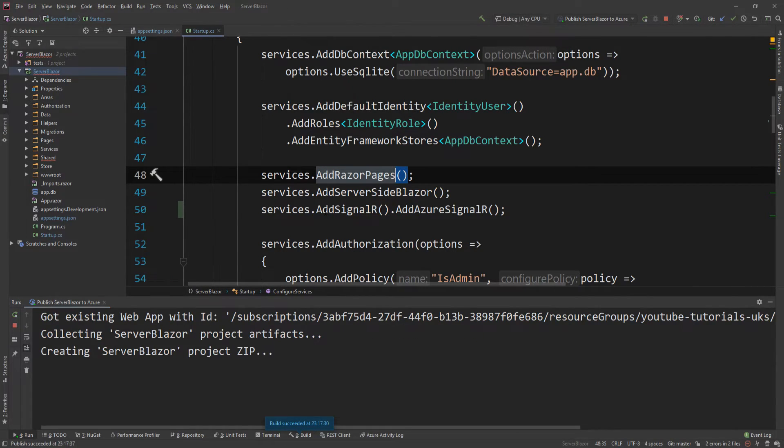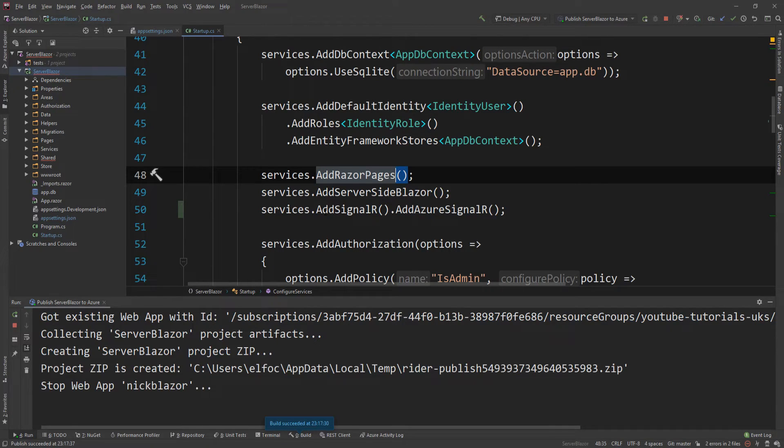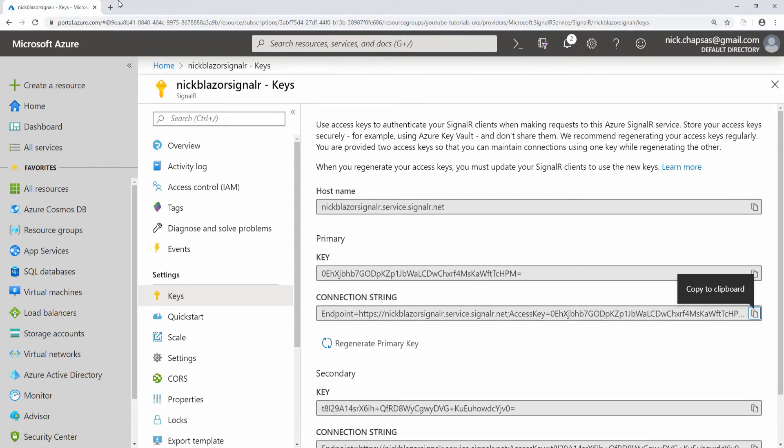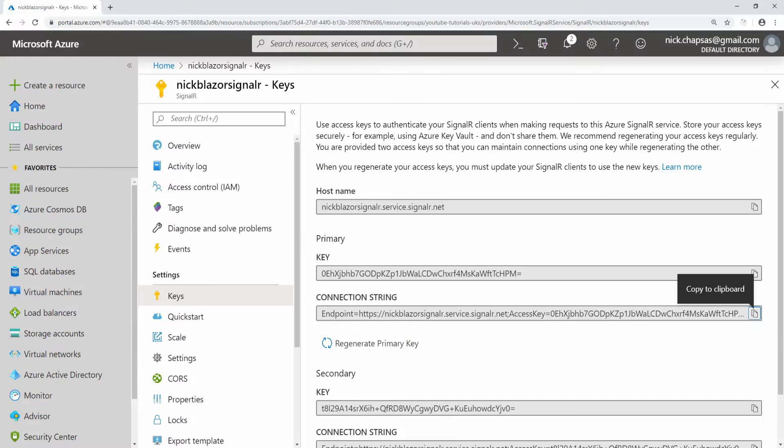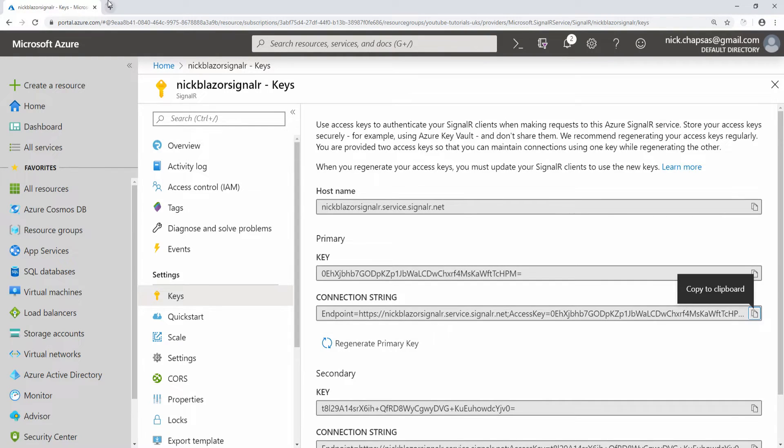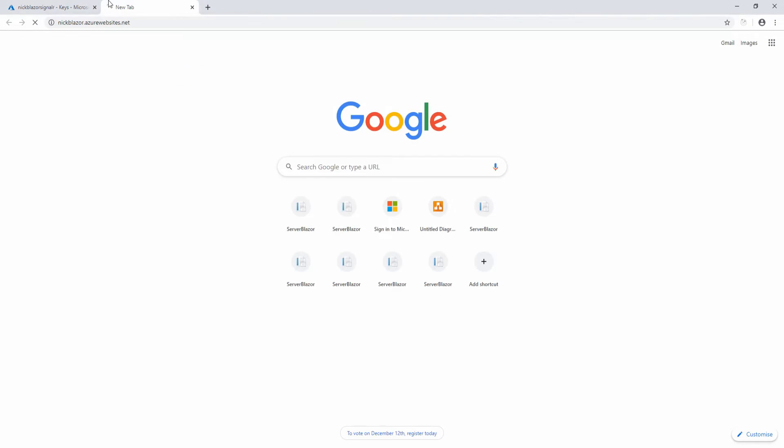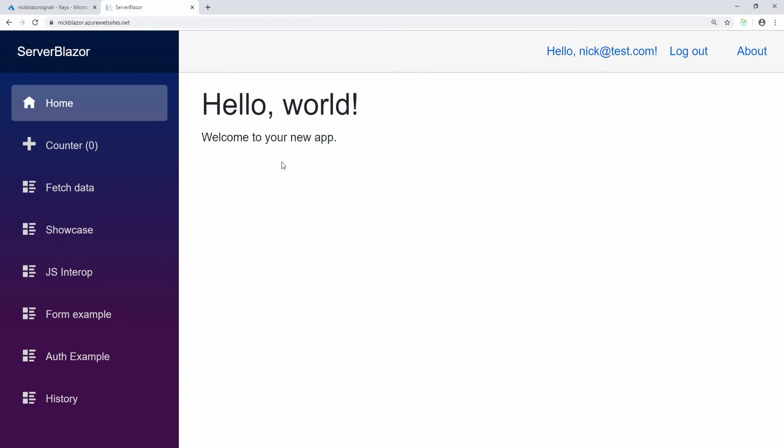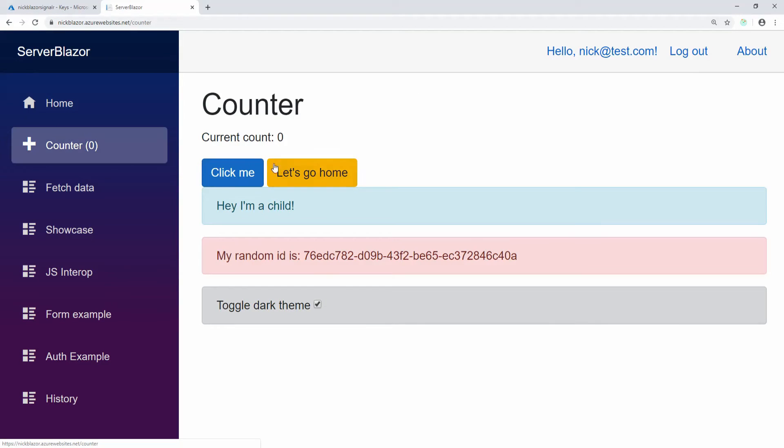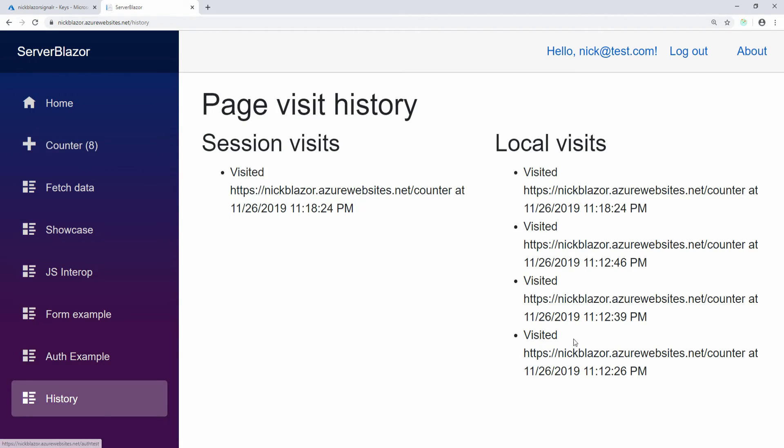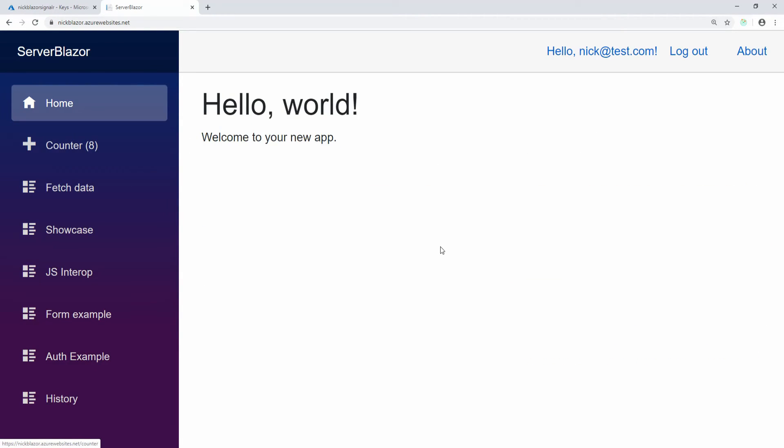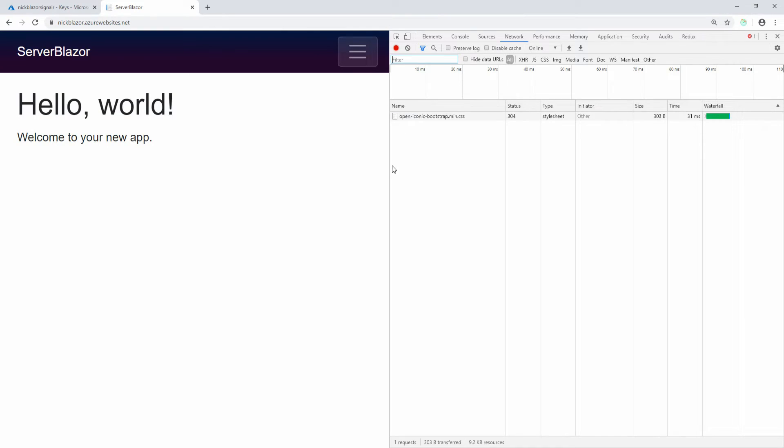Our code is now deployed, so if I go back here and paste that URL, I should be able to access the website. Again, after the deployment it will take some time to cold start, but as you can see I'm still logged in, the application is here, everything is working as we saw before.